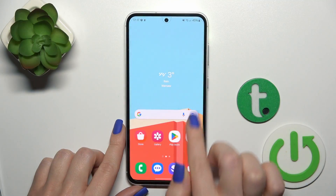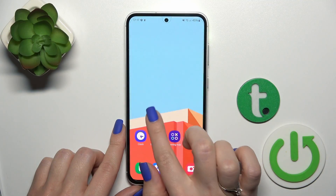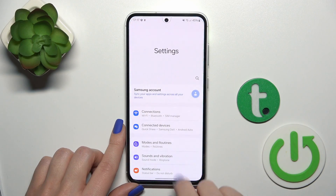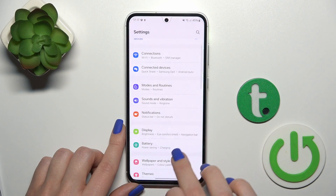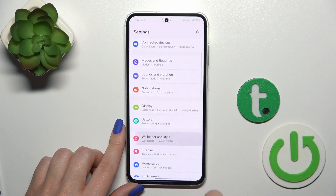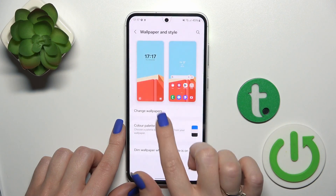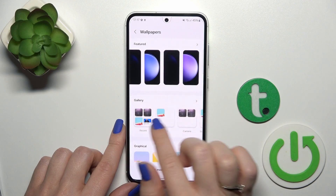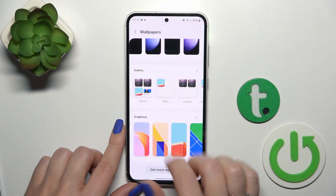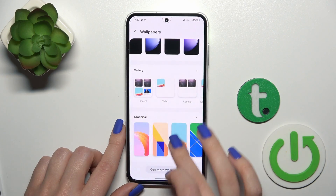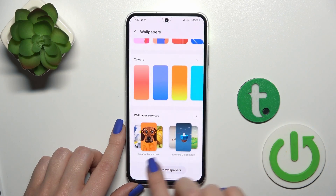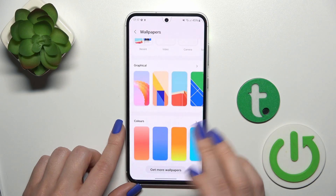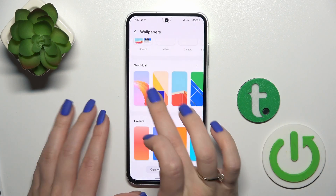First, hold for a while, open the Settings application and then tap on Wallpaper and Style. Click to change wallpapers and here you get the default different wallpapers, photos from a device gallery, and also you could use more wallpapers, just online ones.